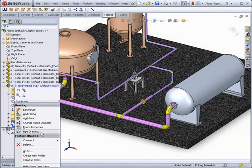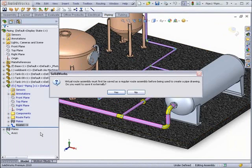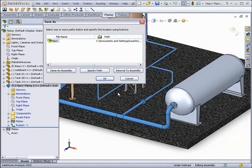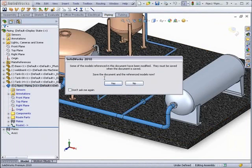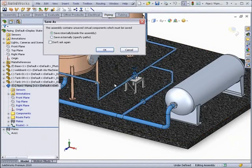This has been made much easier with the pipe drawing tool. What this will do is create an isometric drawing of the pipes fully dimensioned.